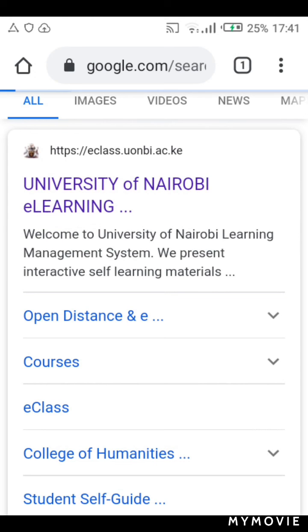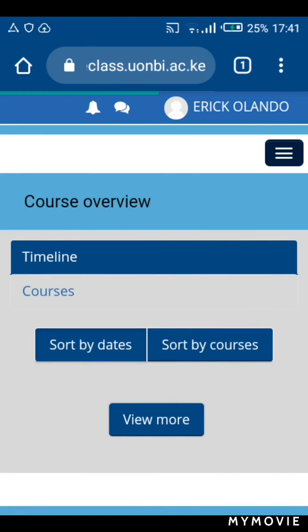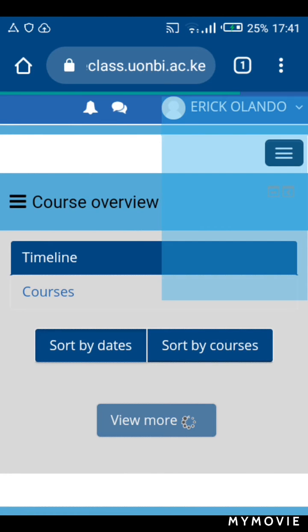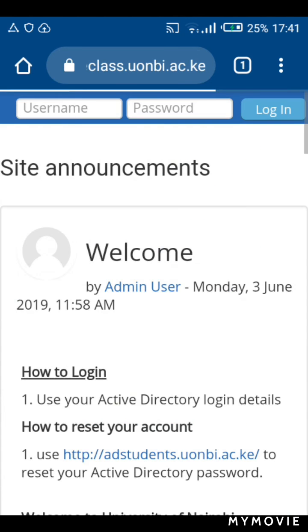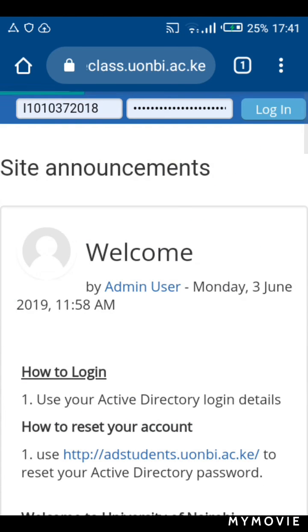Once you click on that — as for me I was logged in, so I'll just log out to show you the rest of the login procedure. You should be able to see two empty slots on the top side of the screen. The first slot is for your full registration number with the slashes.